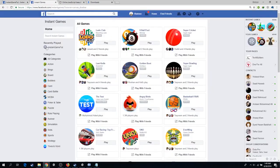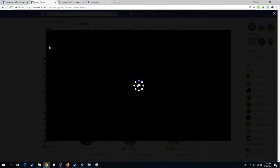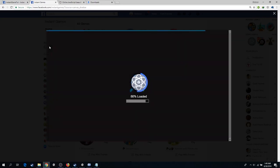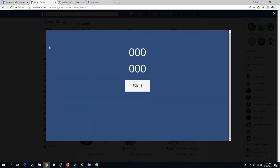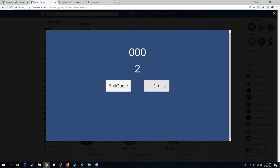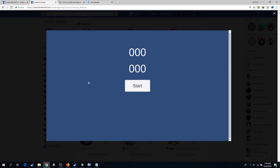Similarly if we test our game in the browser, everything is working perfectly fine.